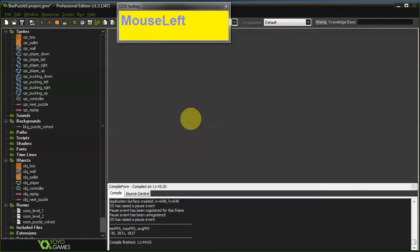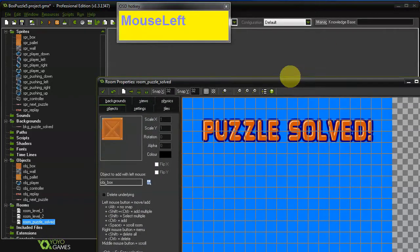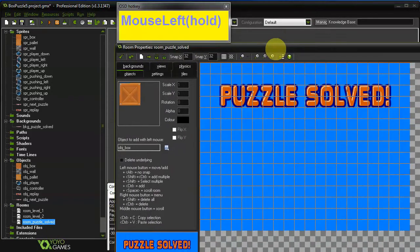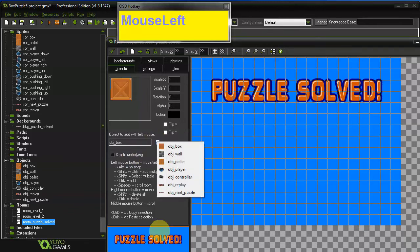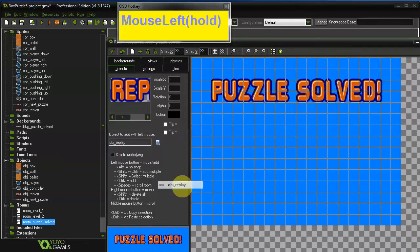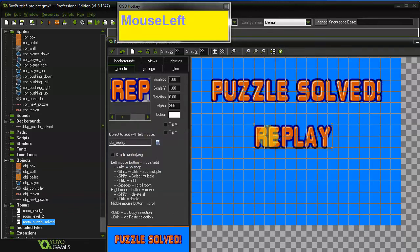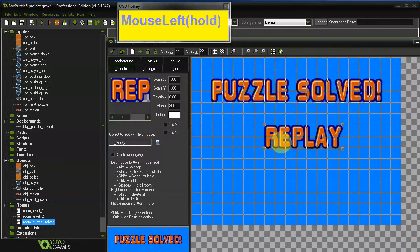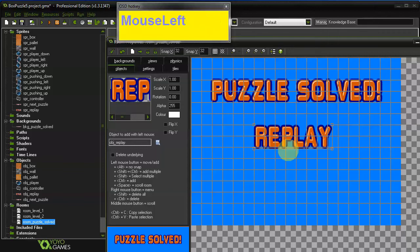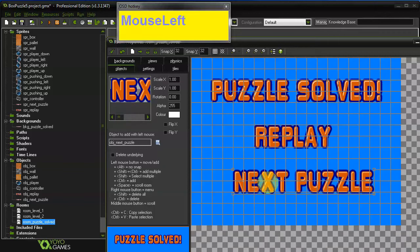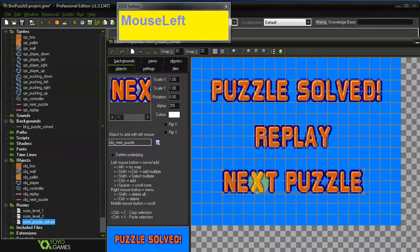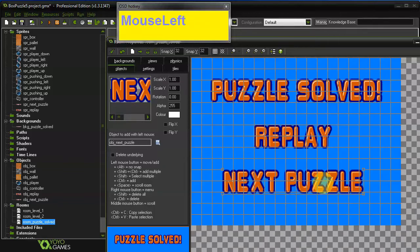And now we can go ahead and add those two objects to the puzzle solve room. Replay and let's place it here. Roughly in the middle will be good enough for now. And this one as well. Just place it somewhere in the center.